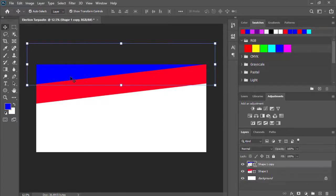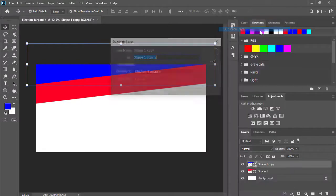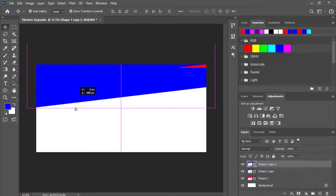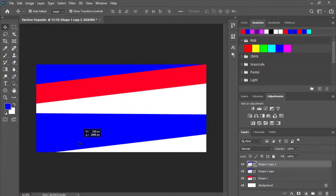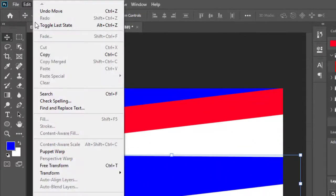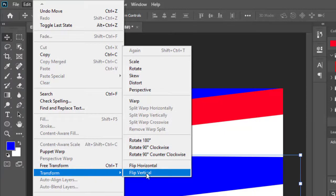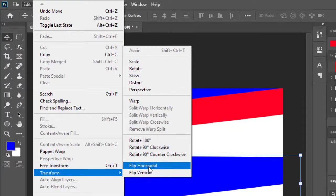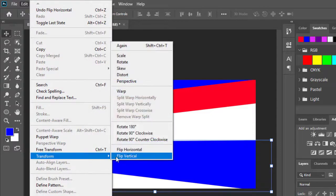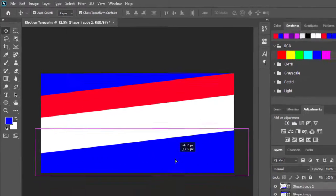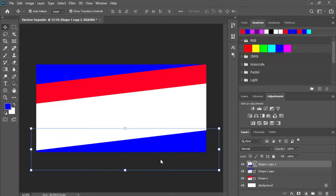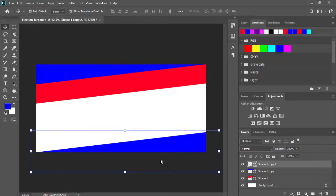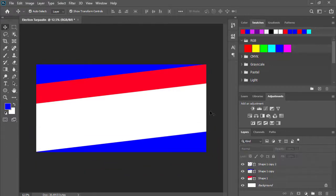Ito naman blue shape, copy ulit natin siya. Right click and then duplicate layer, then click OK. Sisimplihan lang natin guys, napakasimpli lang nito. Babaan natin siya dito sa baba. At edit, transform, and then horizontal. And edit ulit, transform, and vertical ulit. Babala natin siya ng konti dito. Pinutinan na lang yung arrow keys sa keyboard.